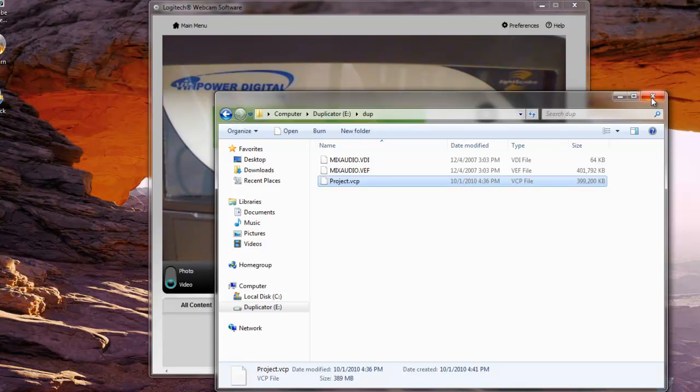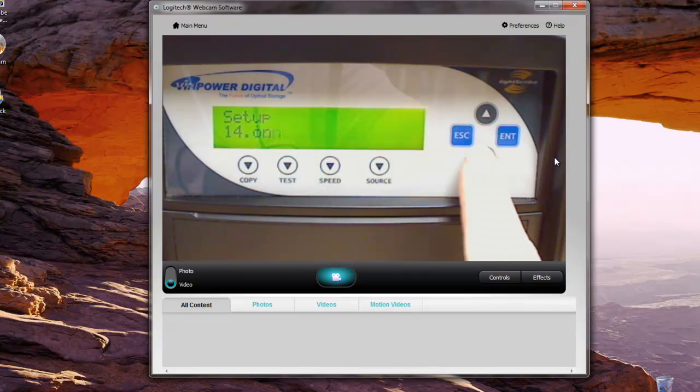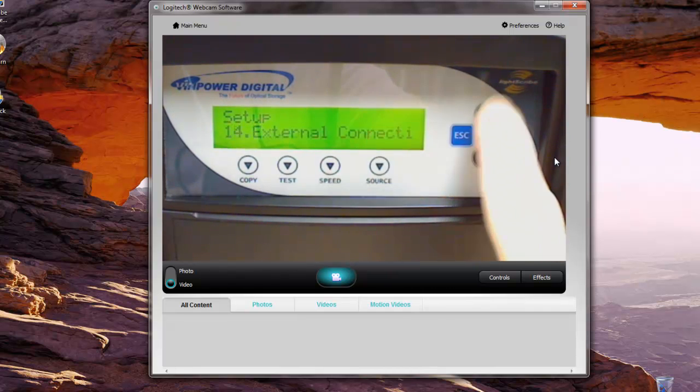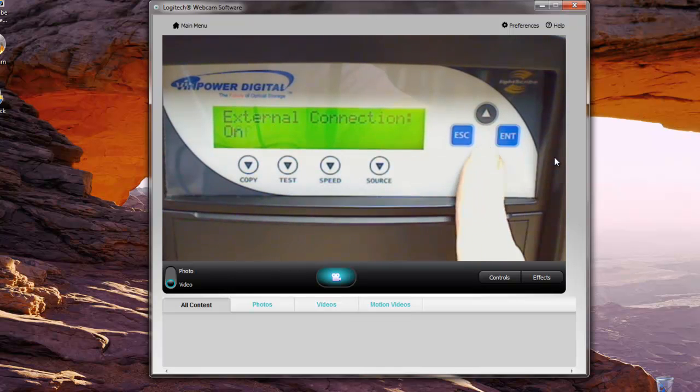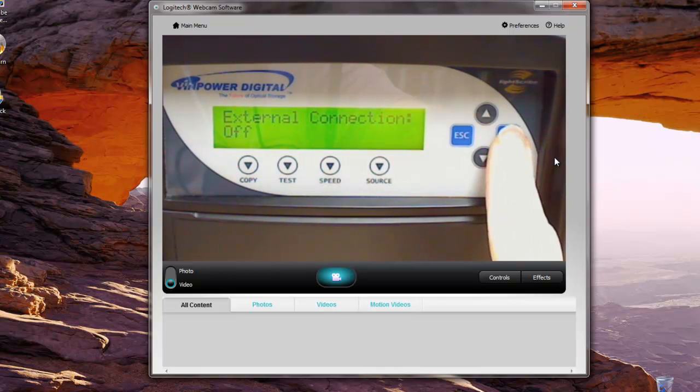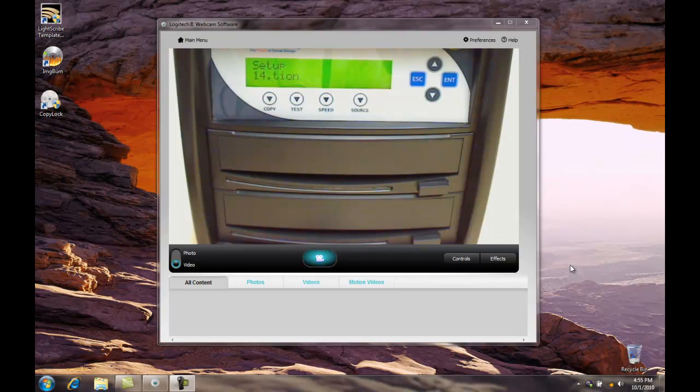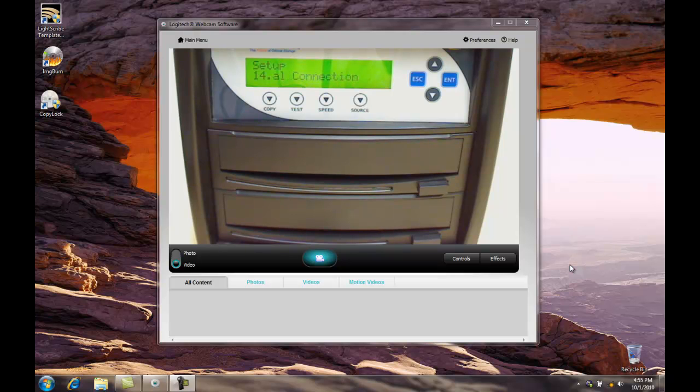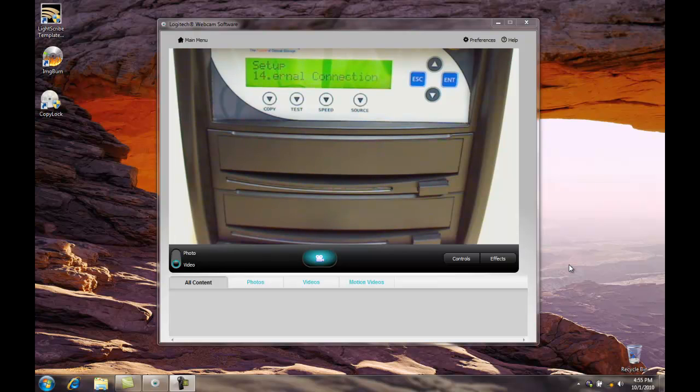Now we're going to close this window out and turn off the external connection. Now that we've copied the VCP file over to the hard drive of the duplicator, and again, you could have turned on the external connection and done that directly as opposed to copying the VCP file to your hard drive.